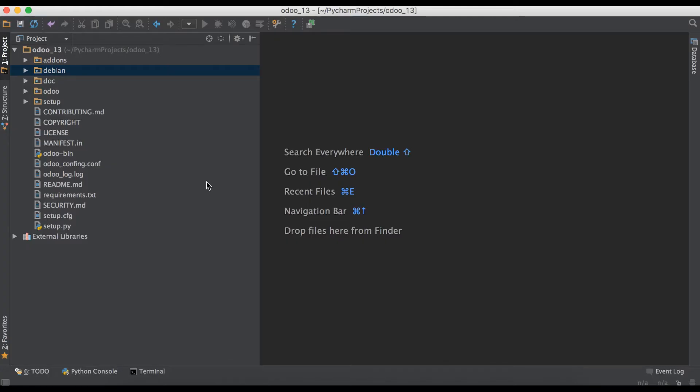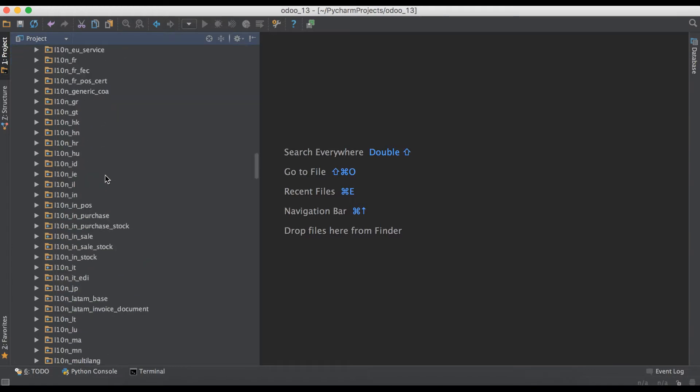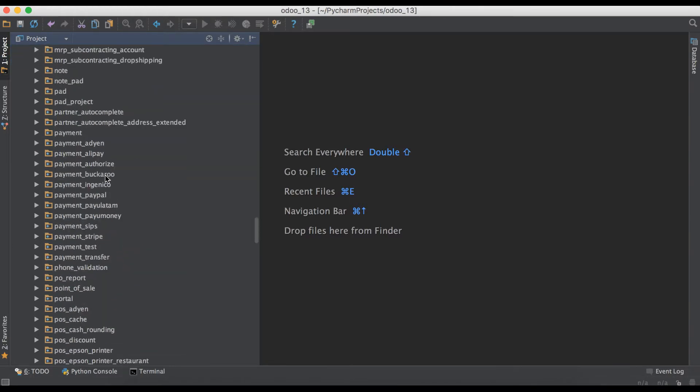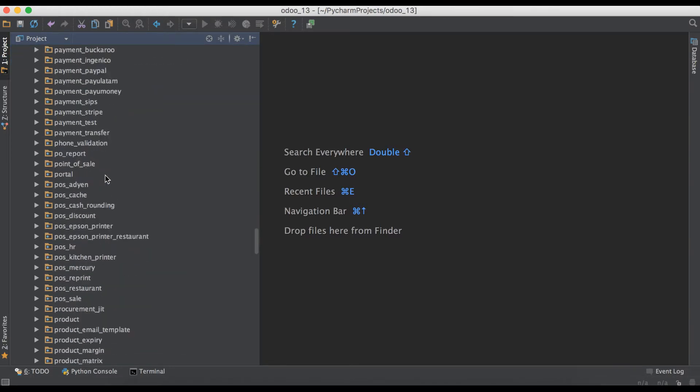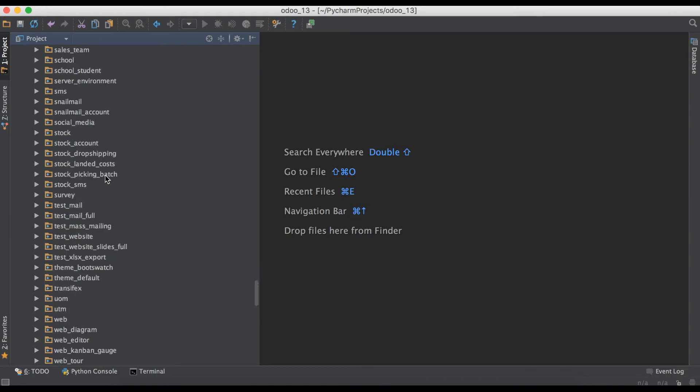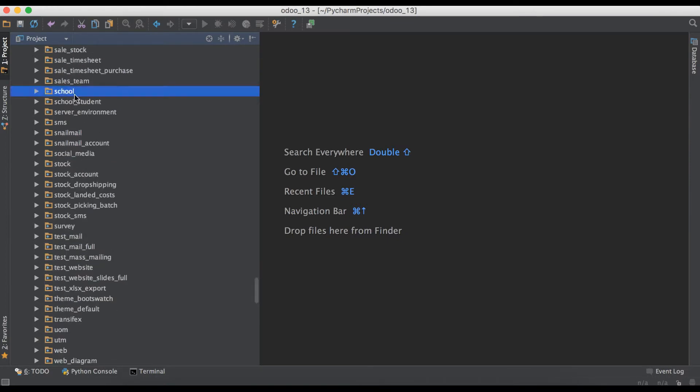As you know, we already created two custom modules inside the add-ons directory: one is School and another is School_Student, which is not a good practice. We are adding custom add-ons inside Odoo's default add-ons path.